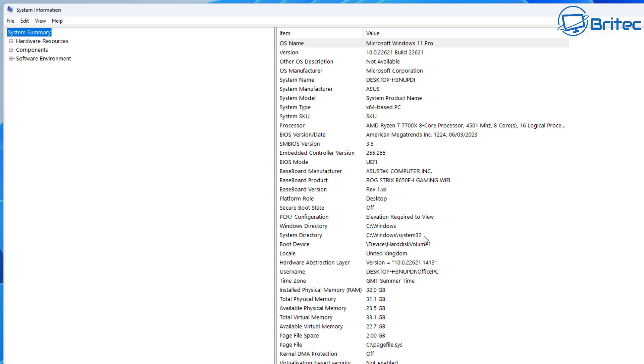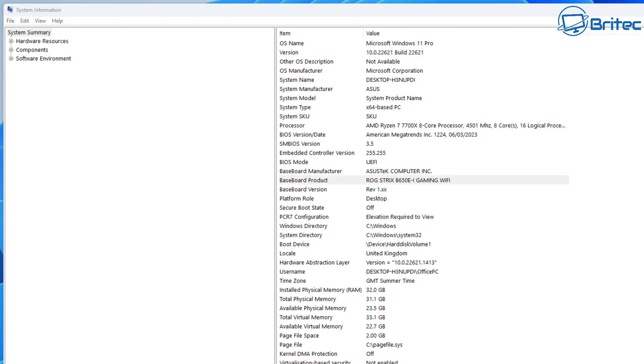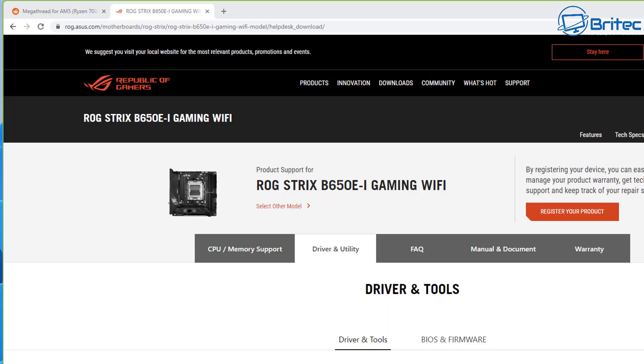If you don't know what your motherboard is here you want to make sure that you go to system information and it will tell your brand and make of motherboard here. Then you can go onto Google and do a search for that and head over to the manufacturer's website and see whether there is a BIOS update released for that particular motherboard.